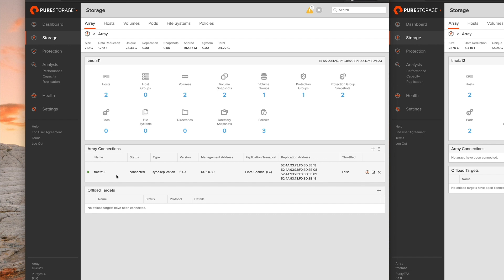And there you have it. Everything as it always is from Pure Storage, simple and straightforward. My name was Ben and this was active cluster over fiber channel.